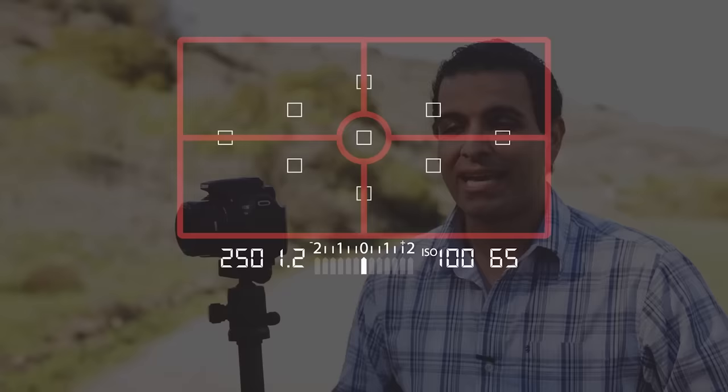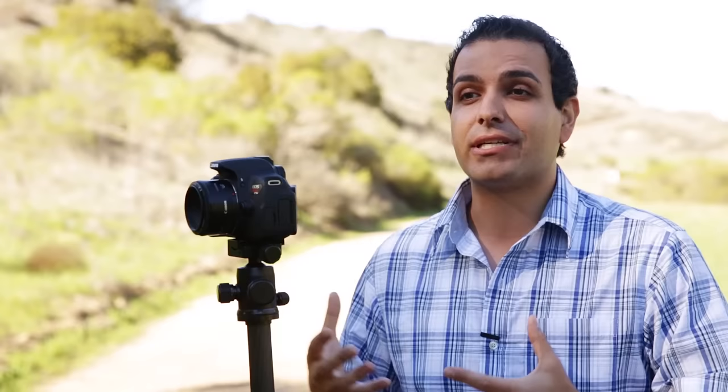So we have averaging and partial metering. The third primary way of metering is basically a multi-zone metering system. The camera breaks apart an entire scene — it might break it into 4 pieces, 16 pieces, or even thousands of pieces. This is known as evaluative or matrix metering on different cameras, and it breaks the scene up into all these different zones.